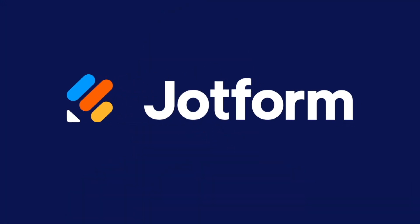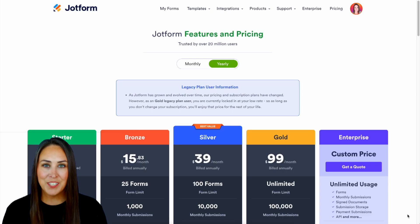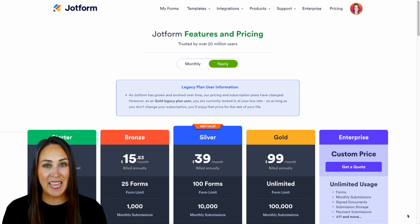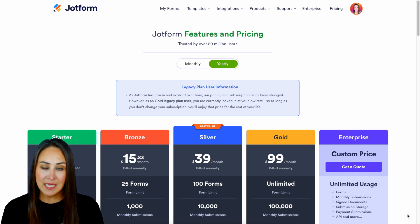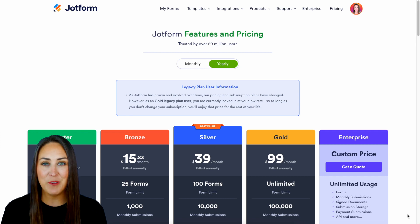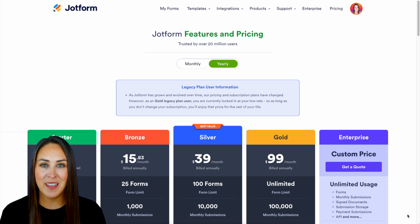Would you like to enable HIPAA compliance features on your account? Let me show you how. Hey Jotformers, welcome back. I'm Kimberly and as you can see I'm currently in the desktop version of my Pricing tab within my Jotform account.